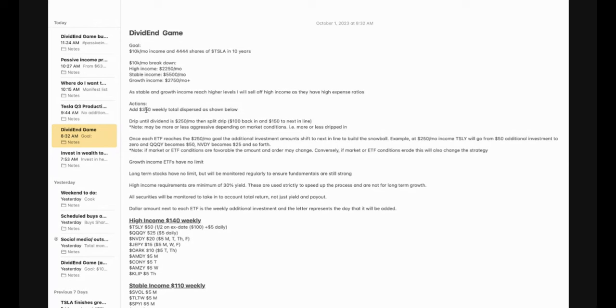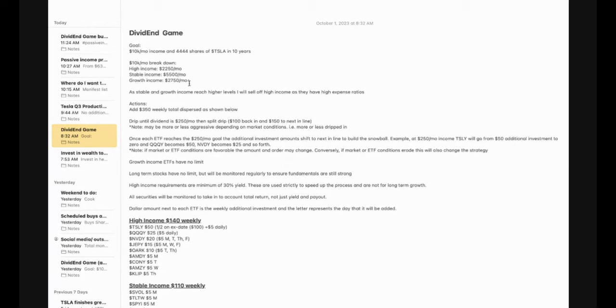As stable and growth income reach higher levels, I will sell off the high income as they have high expense ratios. That is another one of the downsides of these high income places. The expense ratio is very high. It's like paying an annual fee that's really high for these when you don't need to, as these down here do not have an annual fee of that amount. So while it is in the grand scheme of things negligible for the fund itself in the long term, it does add up. So it's much better to have these stable and growth income plays instead.